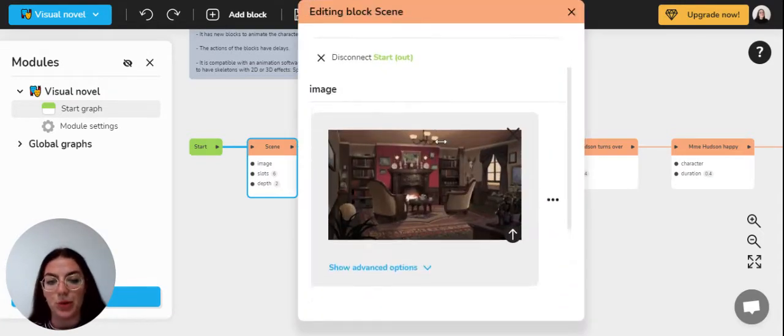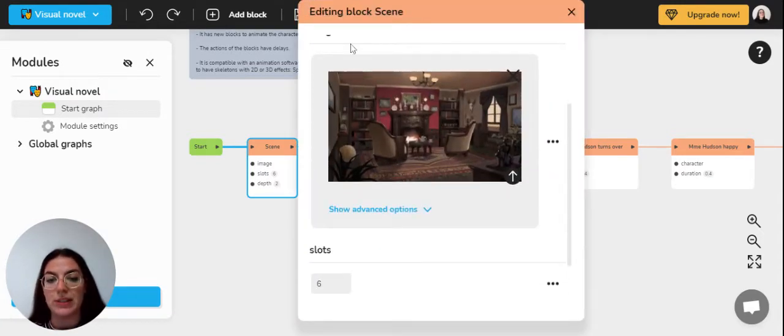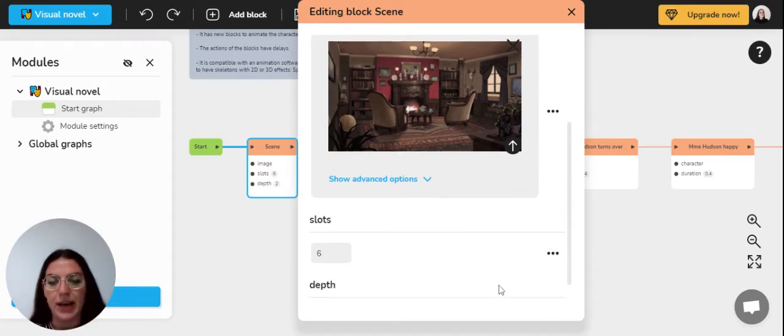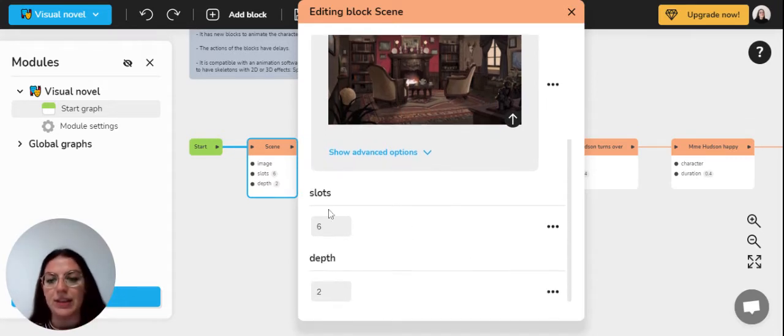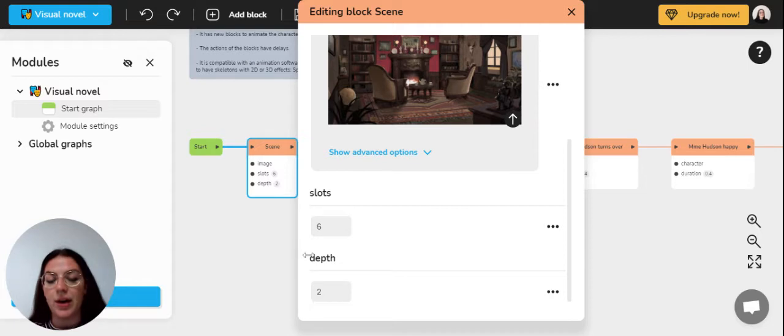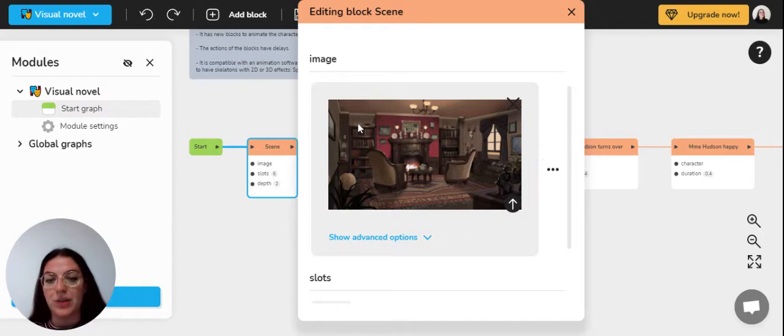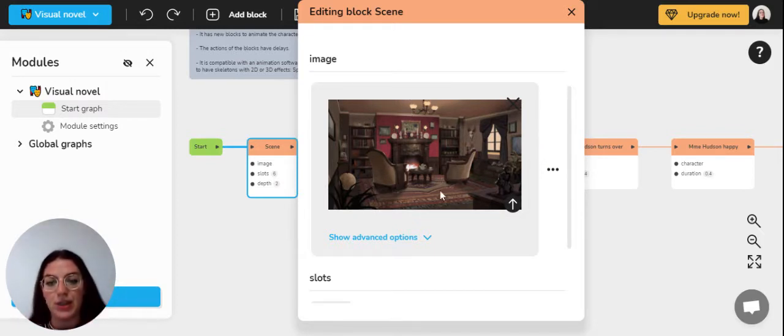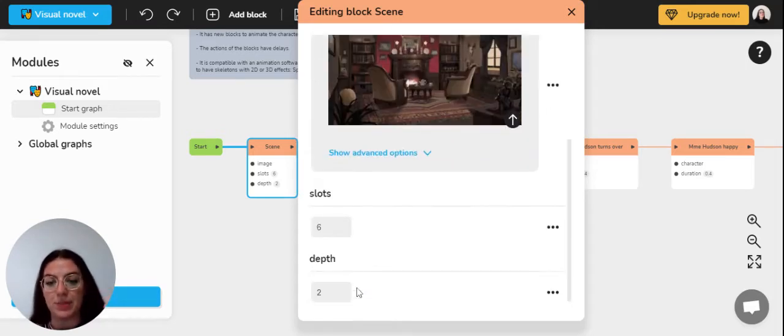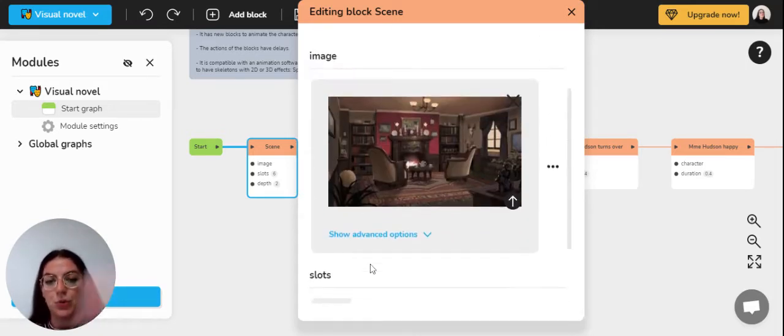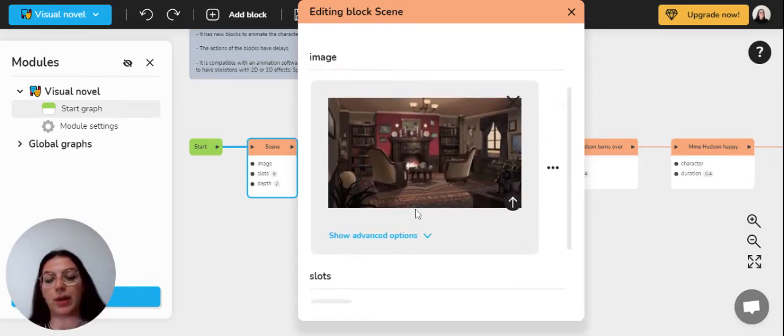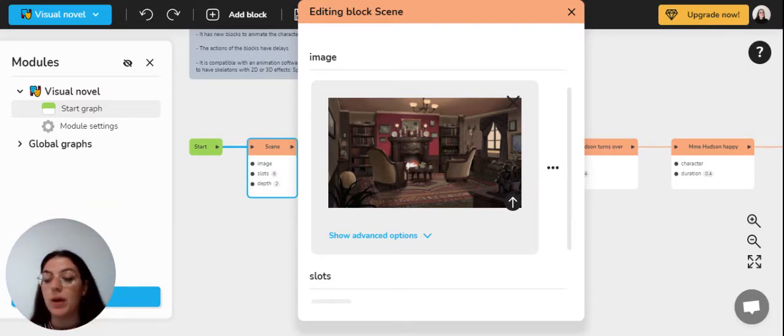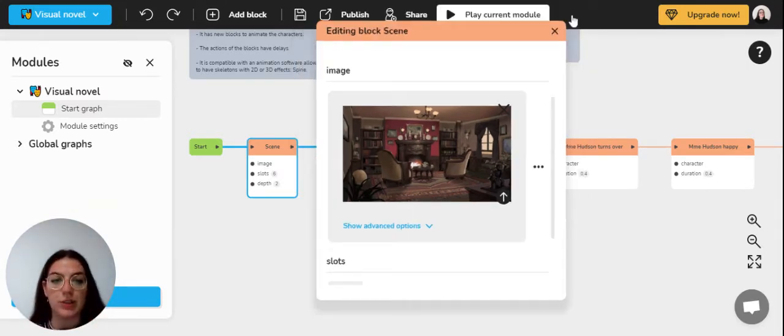And you can see that it is divided in six slots and the depth has been chosen to two. So that means that basically this decor will be divided horizontally in six different sections in which the characters can be placed and the depth is of two. So they could be a bit more to the front or to the background according to the depth you've chosen.